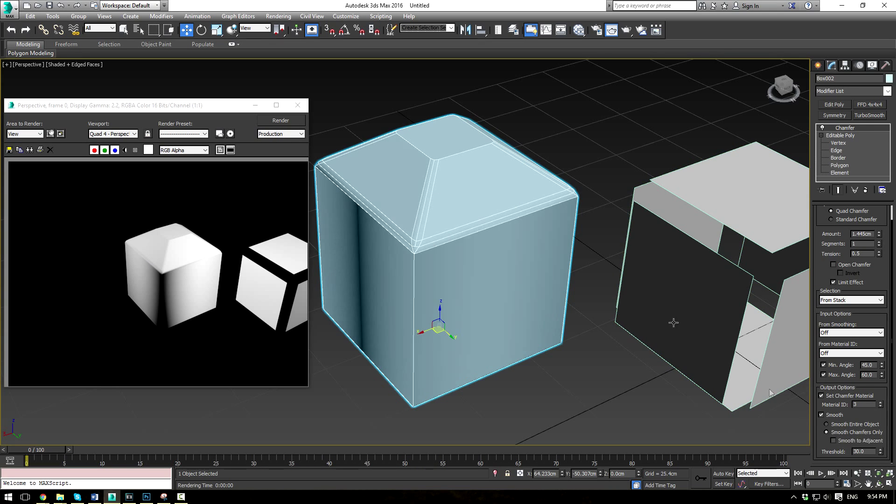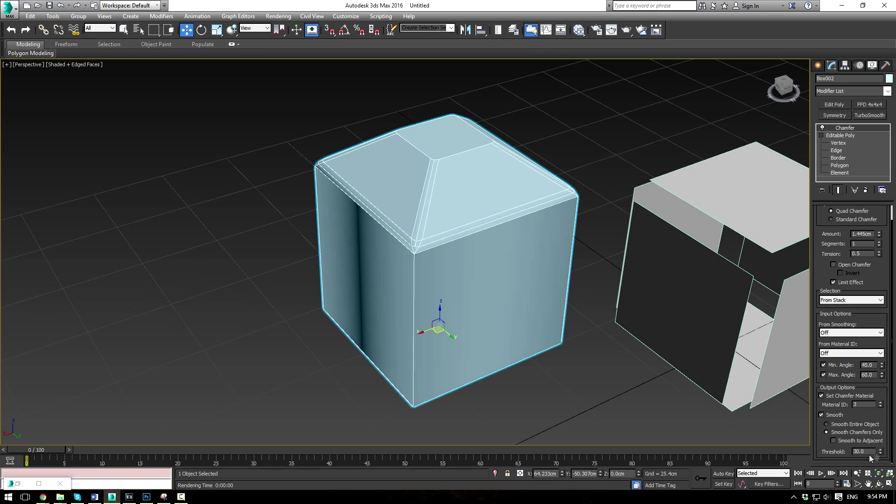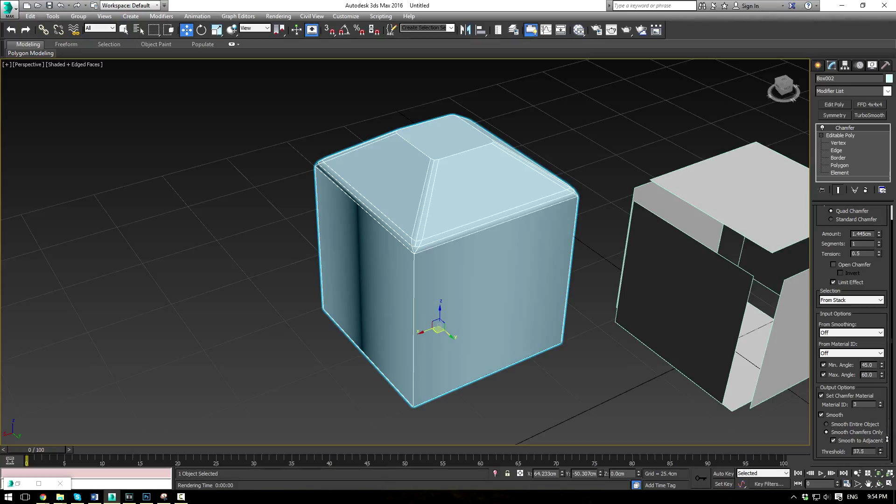Or smooth only your chamfers, which will give you, your chamfers are smooth, but the rest of your object doesn't change. Now you also have this smooth to adjacent, which will just give you some options on how you want to smooth. So if you bring the threshold up, they're all going to smooth. If you bring it down, you'll see you get these harder edges.